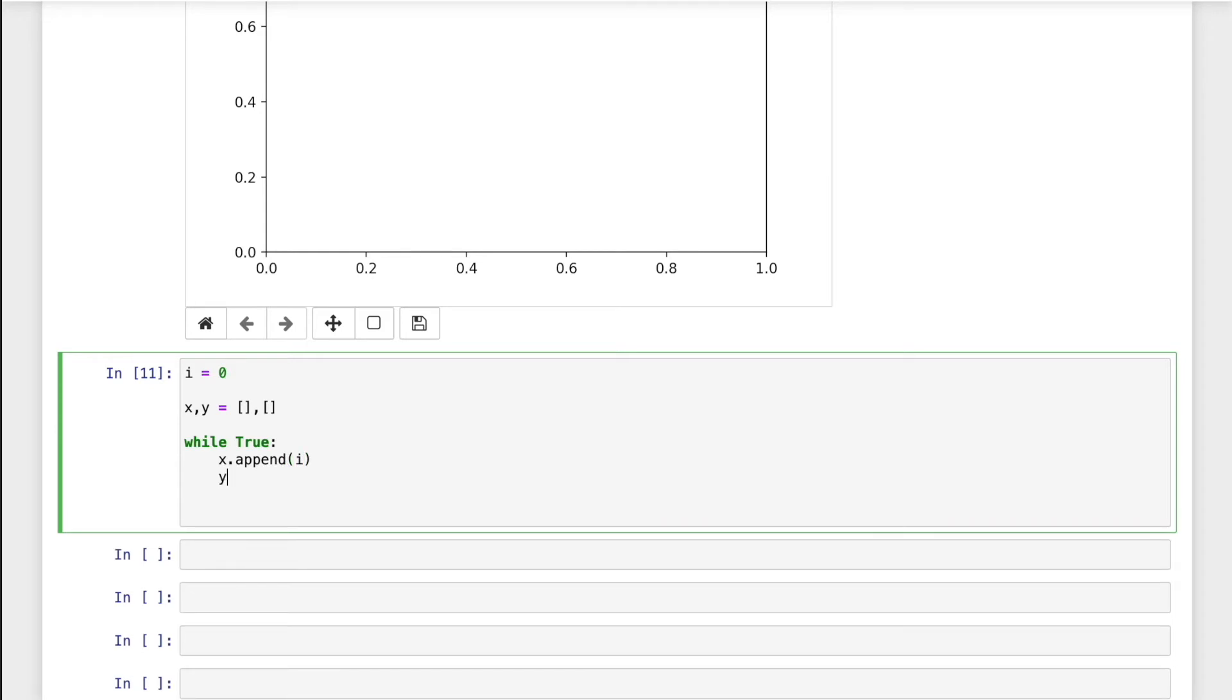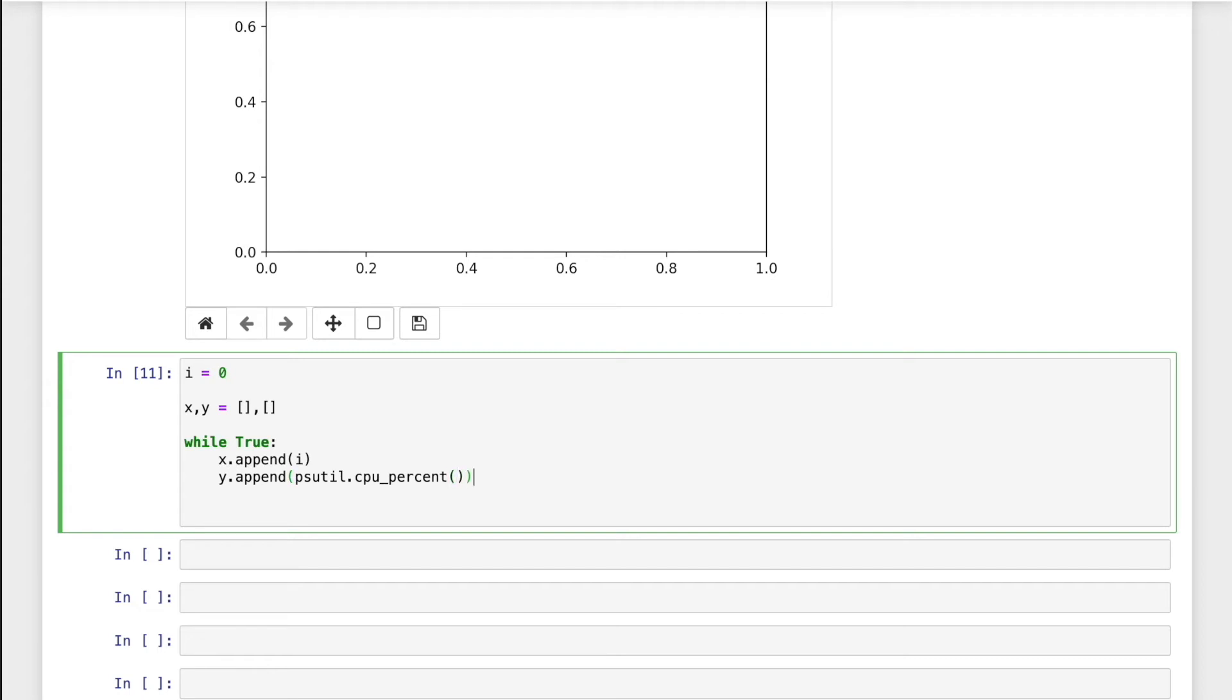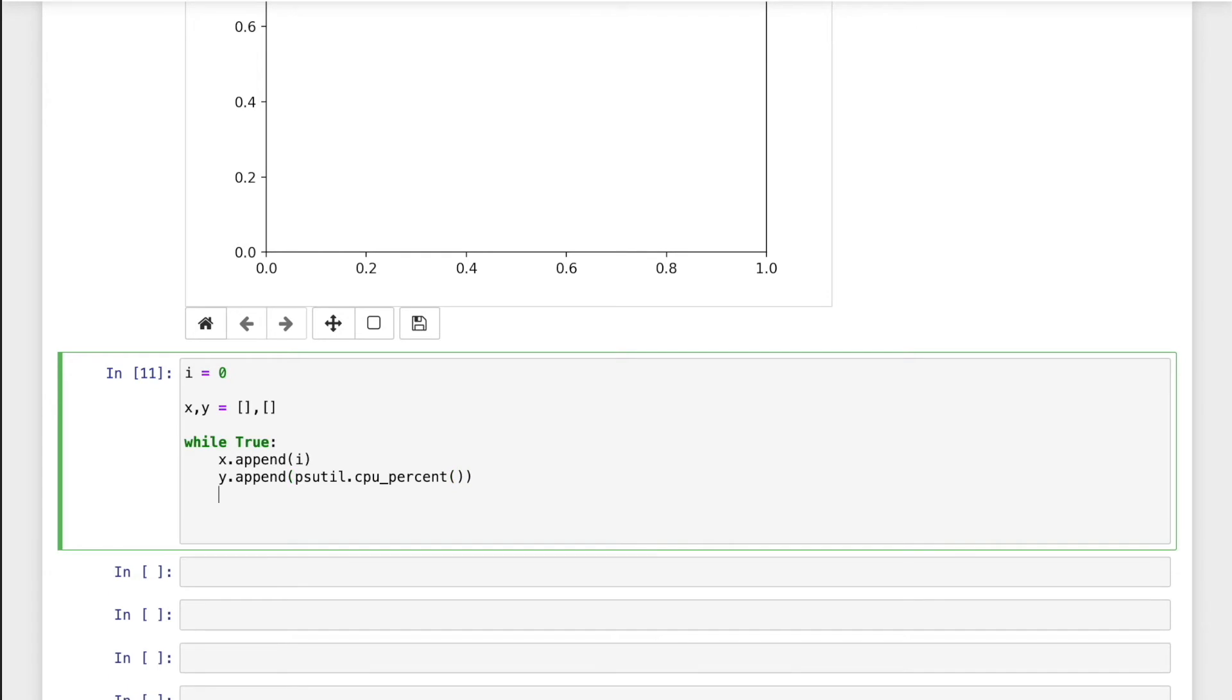And y.append the psutil.cpu.cpu_percent. Second is cpu_percent right here. And ax.plot x comma y comma color equal to blue.